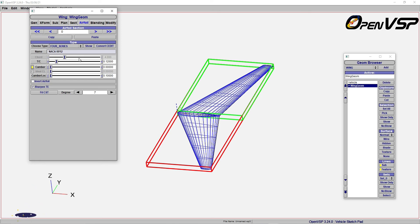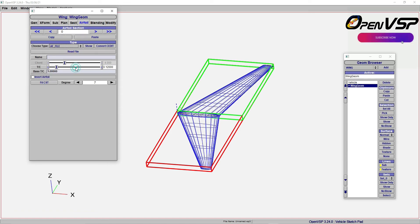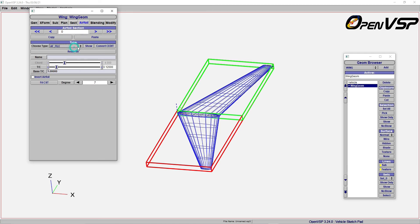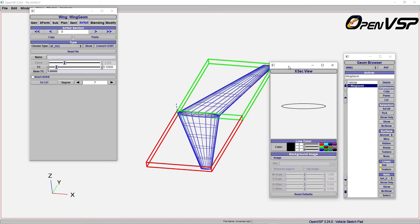Now, as our topic is how to import the data, there is an option called airfoil file. Using this airfoil file, you can select. By default, when you select this file, you can see the cross-section of the airfoil looks like something elliptical.